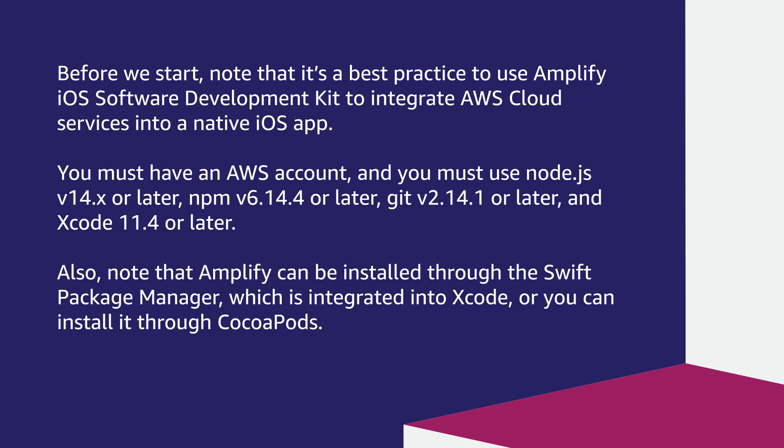Also, note that Amplify can be installed through the Swift Package Manager, which is integrated into Xcode, or you can install it through CocoaPods.